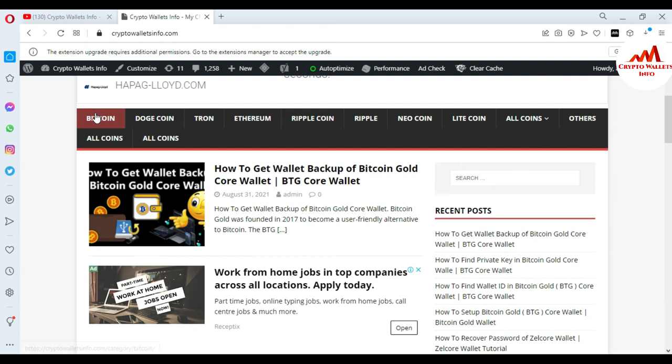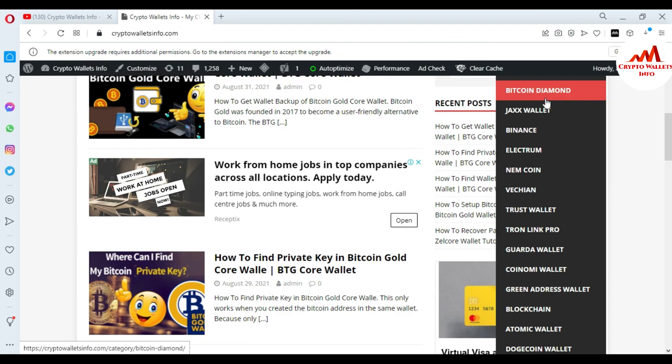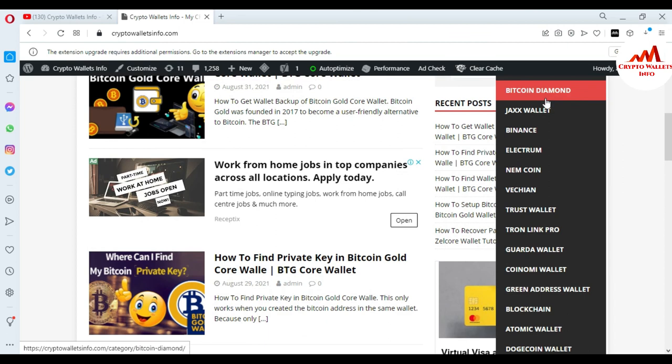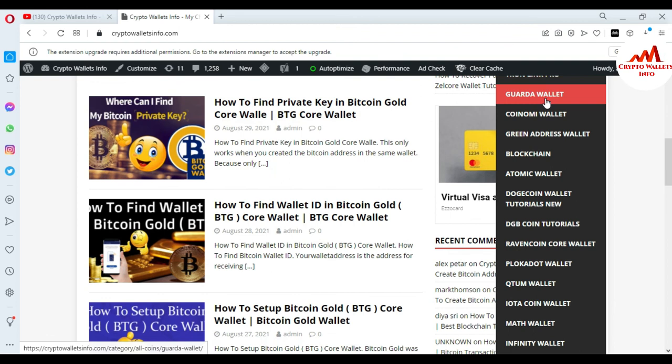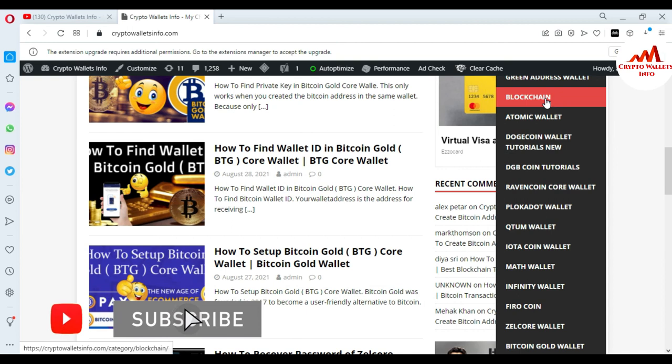You can also visit my website, cryptowalletsinfo.com, where you can get information about Bitcoin, Dogecoin, Tron, Ethereum, Ripple, new coins, and Litecoin. I have already made many videos about many cryptocurrency wallets like Exodus, DGB Wallet, Coinbase, Bitcoin Diamond, Jaxx Wallet, Binance, Electrum, Namecoin, Trust Wallet, TokenPocket, Guarda Wallet, Coinomi, Green Address, Blockchain, Atomic Wallet, and Dogecoin Wallet.